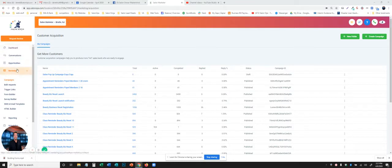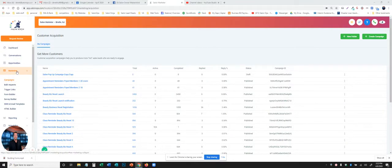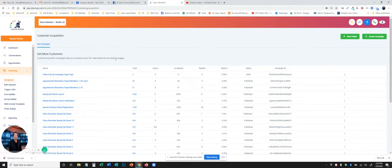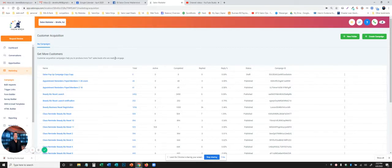You're going to log into your system. You're going to go down on the left hand side and click marketing, then under marketing click campaigns. Once you are in the campaigns, you will see a bunch of pre-built campaigns already in there for you.